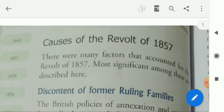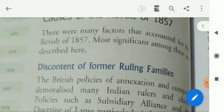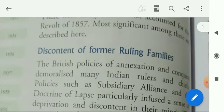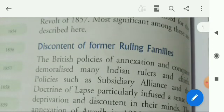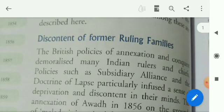What were the major causes of this revolt? Let us discuss about this. There were many factors that accounted for the revolt of 1857. Most significant among these are described here.